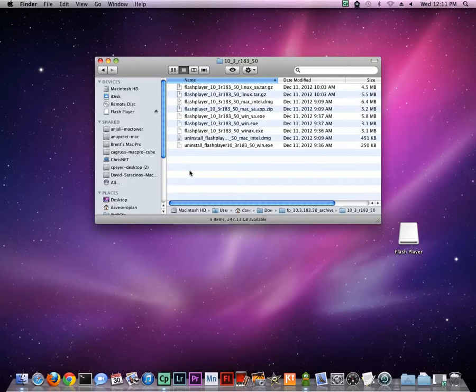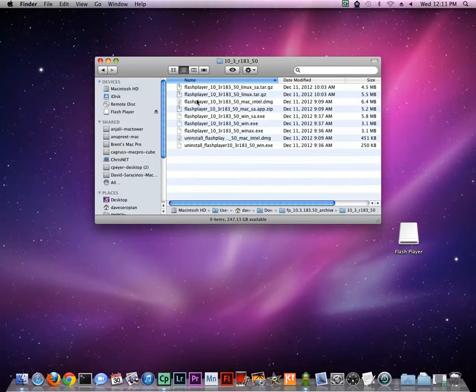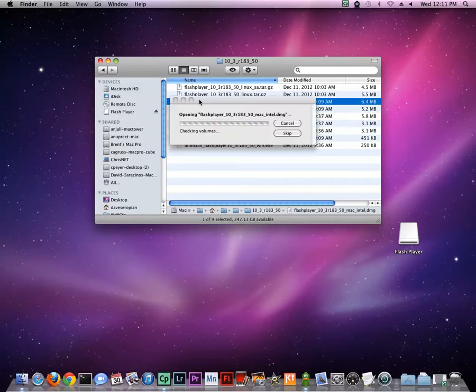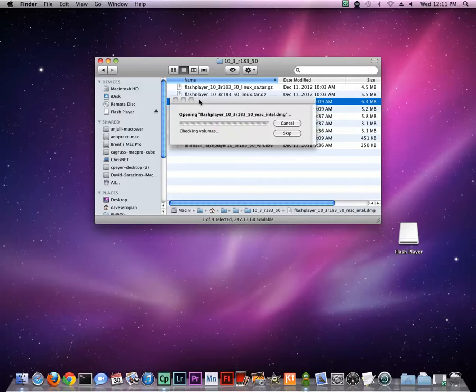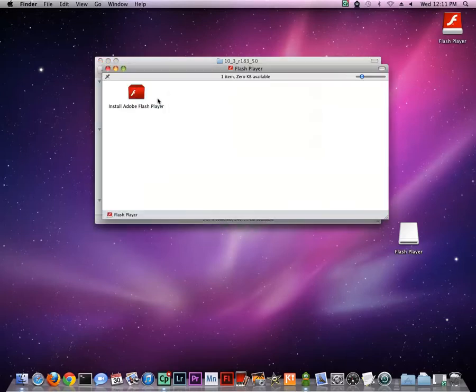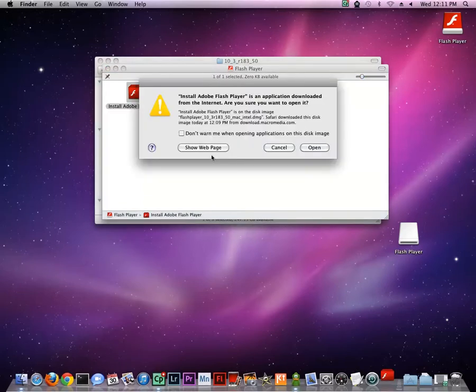Here you will see various Windows and Mac installers for this build of Flash Player. Double-click on the Flash Player Mac DMG. In the dialog which appears, double-click the installer icon, and in the next dialog, click Open.